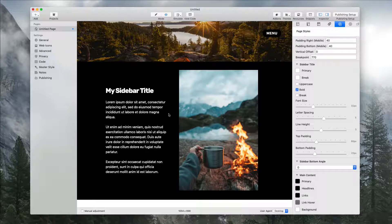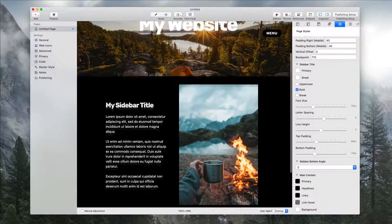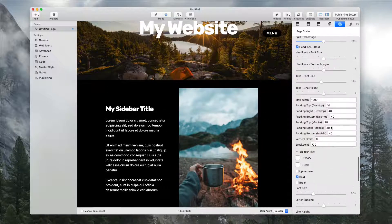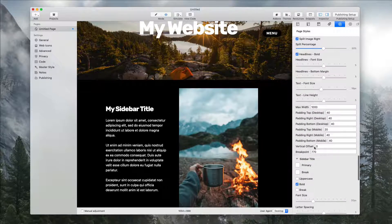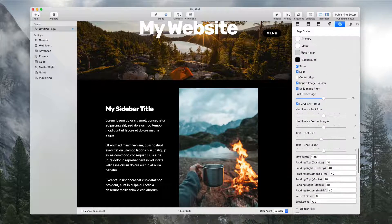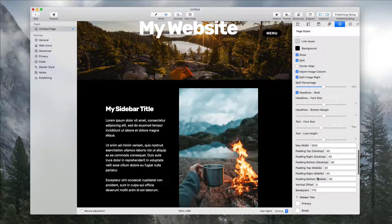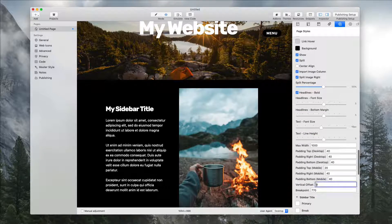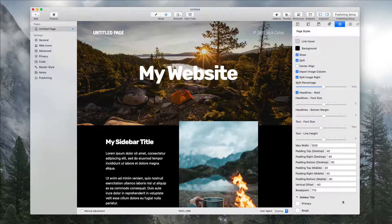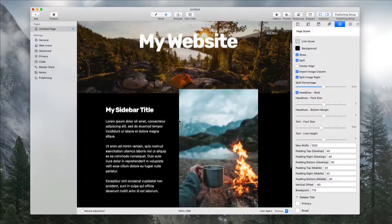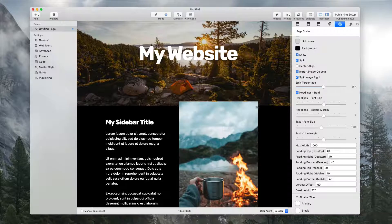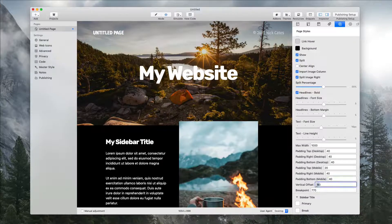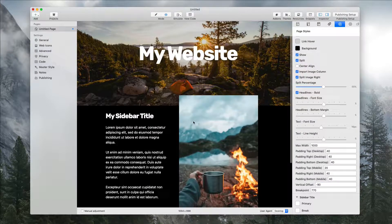To take it a step further, let's say we wanted this image to go up and over the banner. We have vertical offset in the sidebar content area at the very bottom. If we give this a negative value of say 60—whoops not 600, 60—you can see that we're starting to break over the hump of the main banner area. Let's give that something like 90 and now we're there.